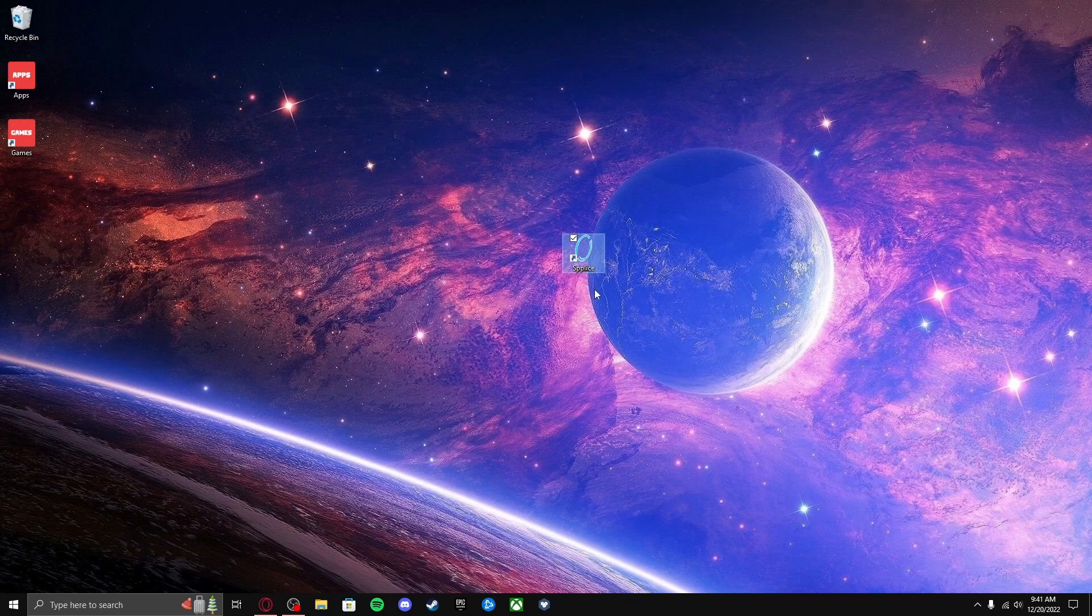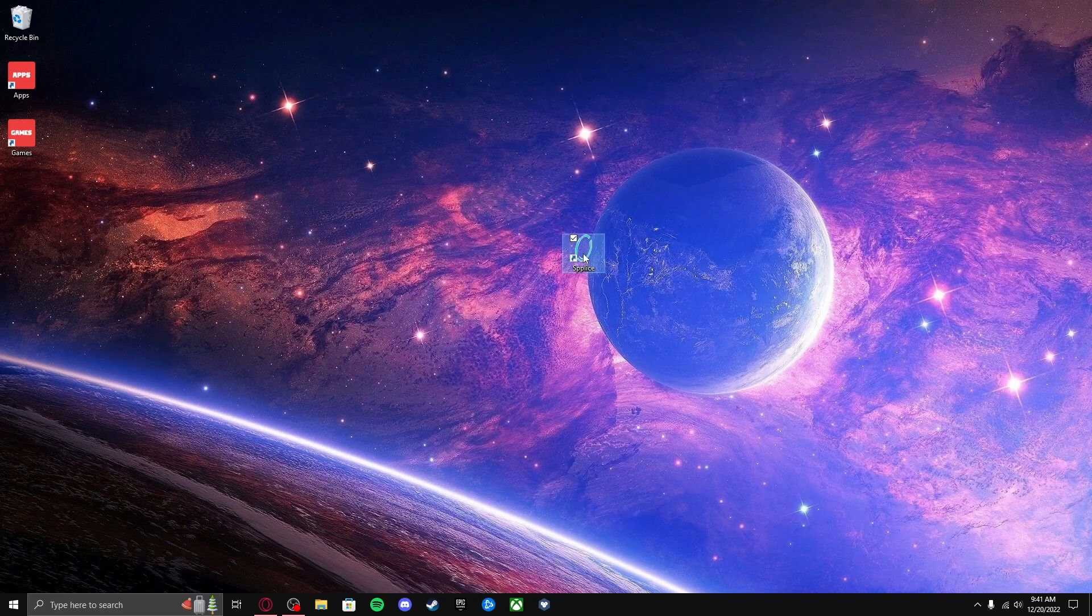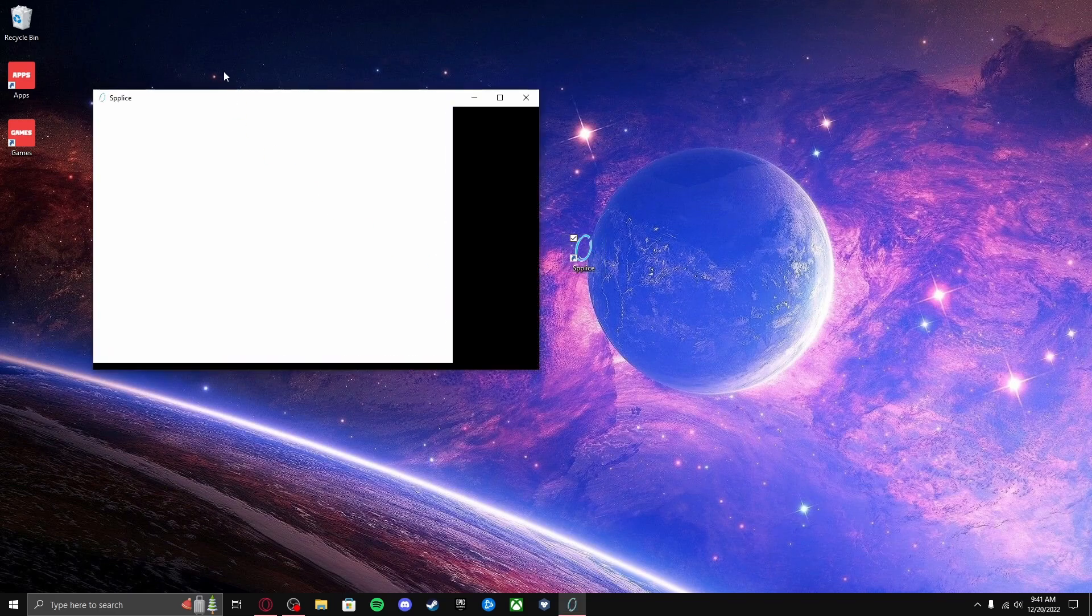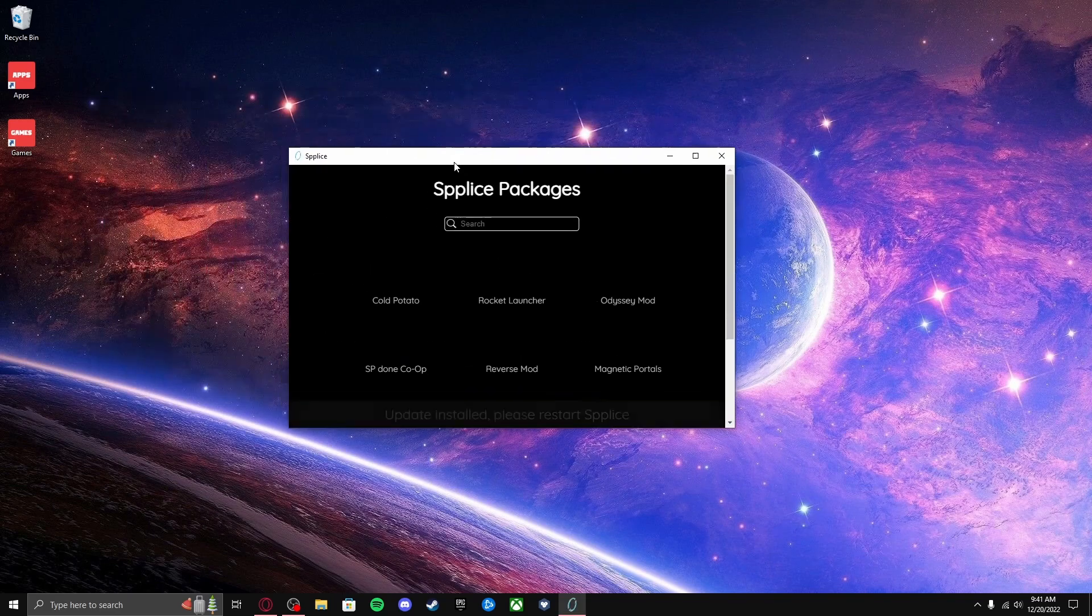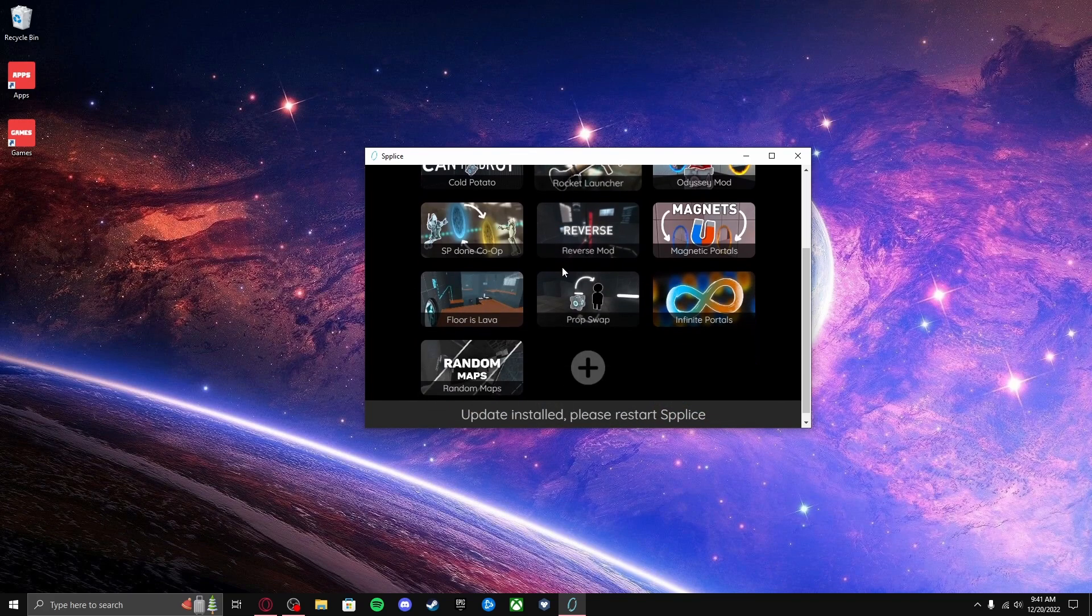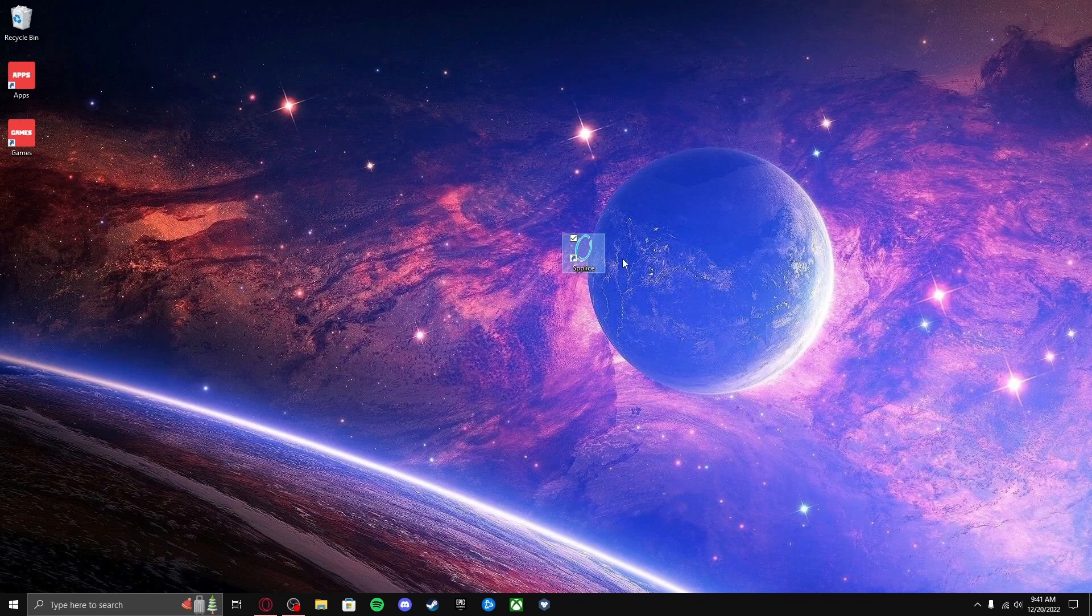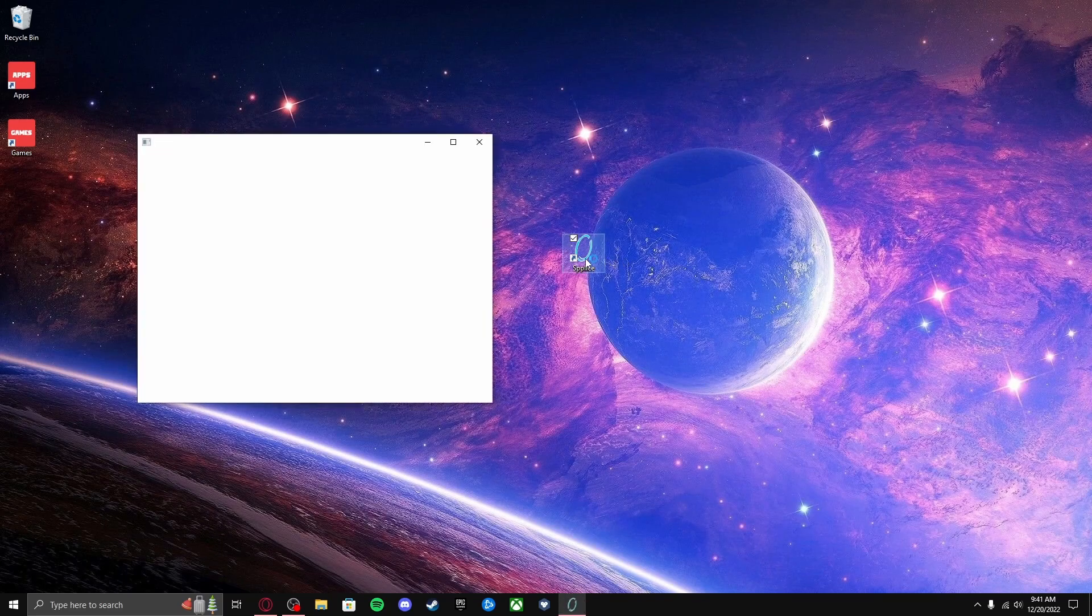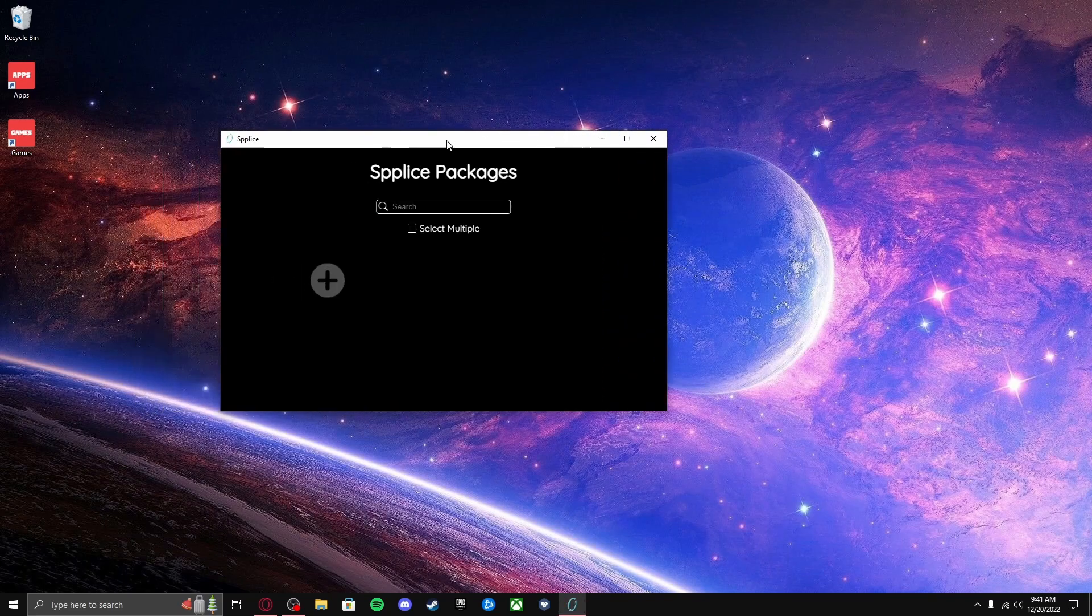So what we have here is Splice, and then you'll see—oh, update installed. Yeah, alright, I'm gonna restart Splice then. Like that. Just that easy.